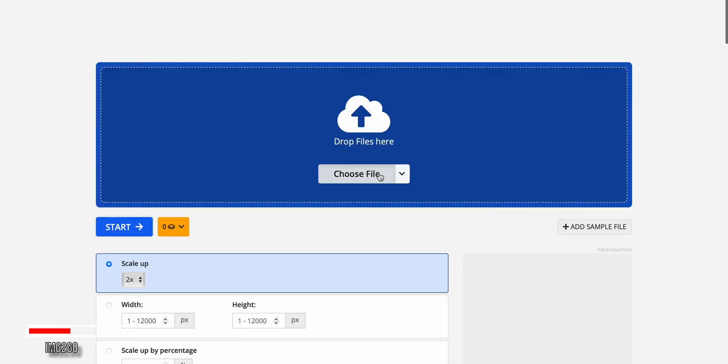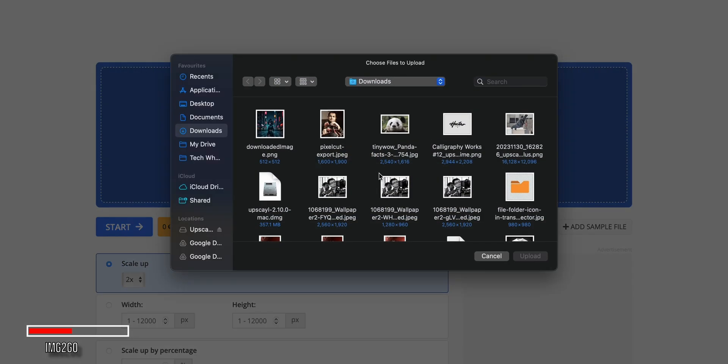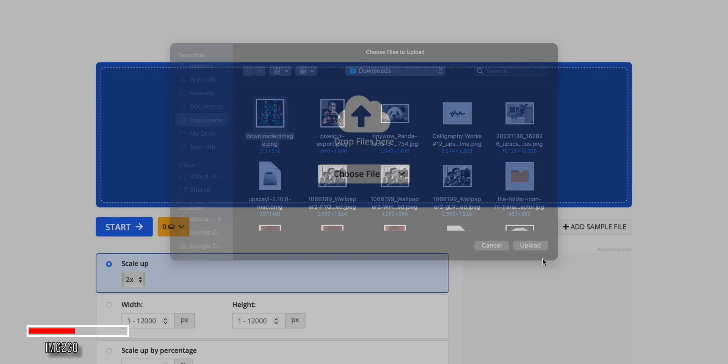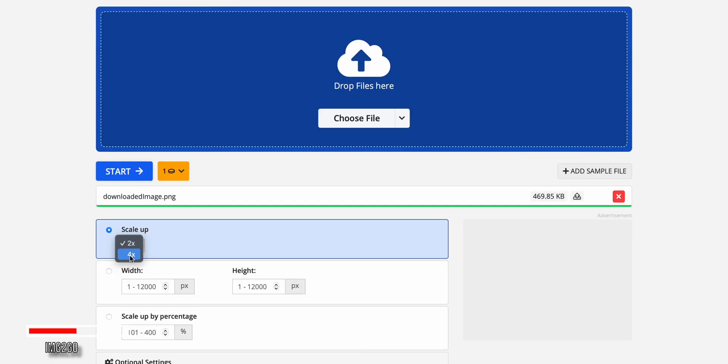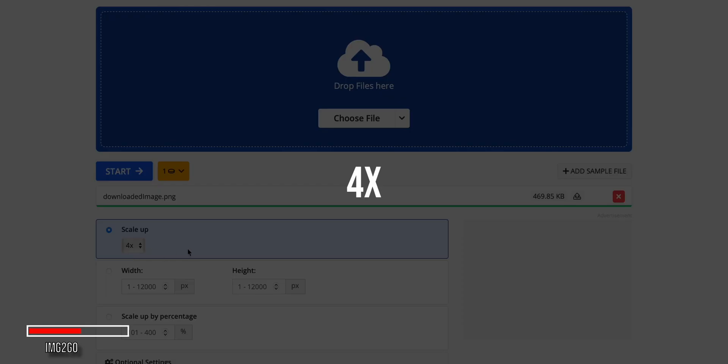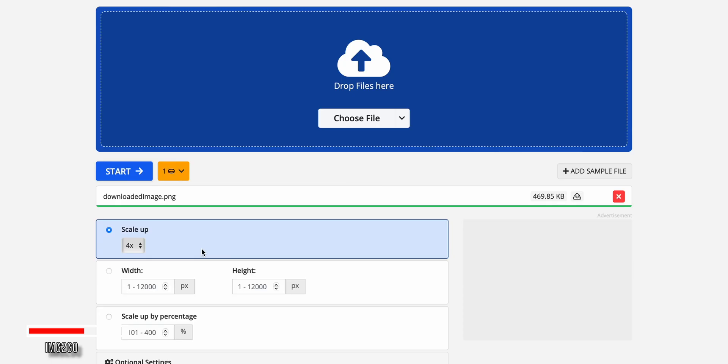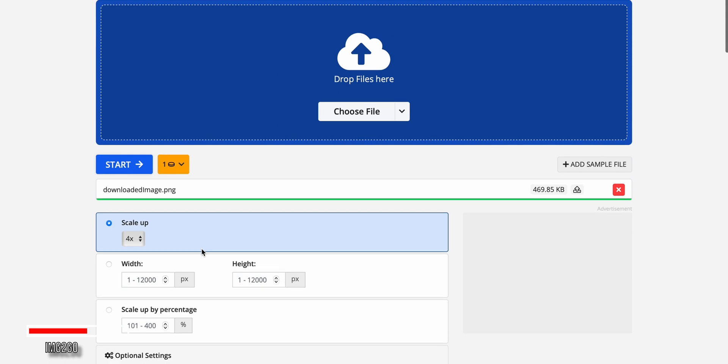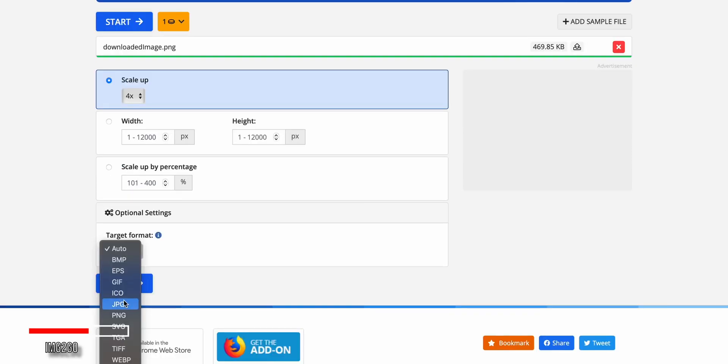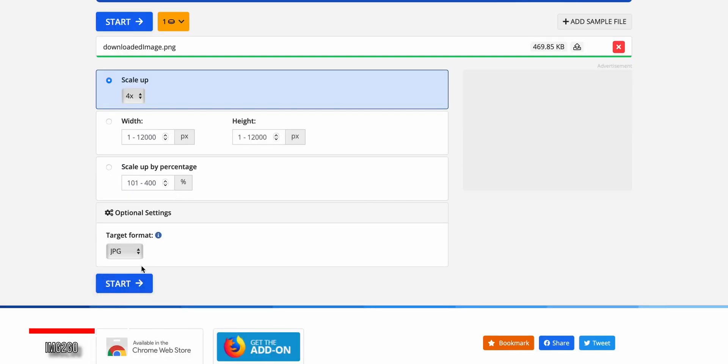Then, you can drag and drop your image or click to upload it. Once your image is loaded, you can upscale it by 2x or 4x. I recommend going with 4x for the best quality boost. You can also select the output file format, with JPEG being a good option. Click Start, and the tool will get to work using AI to intelligently fill in the missing details and make your image much larger.